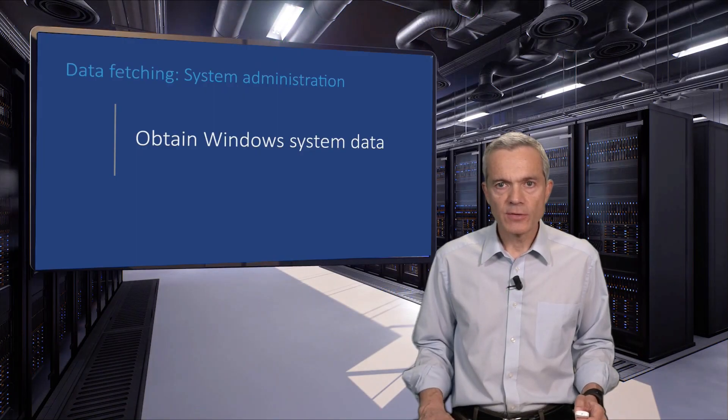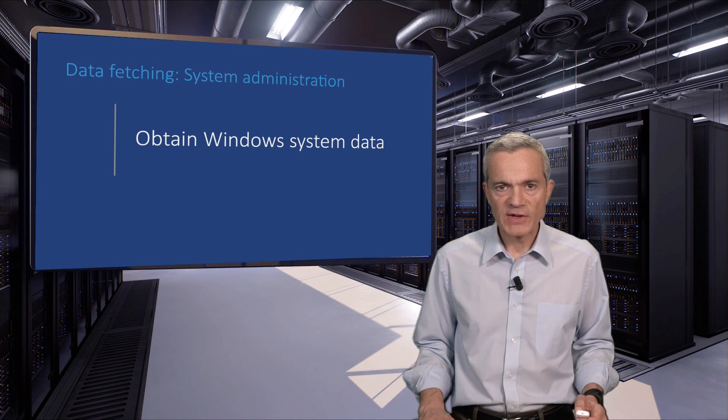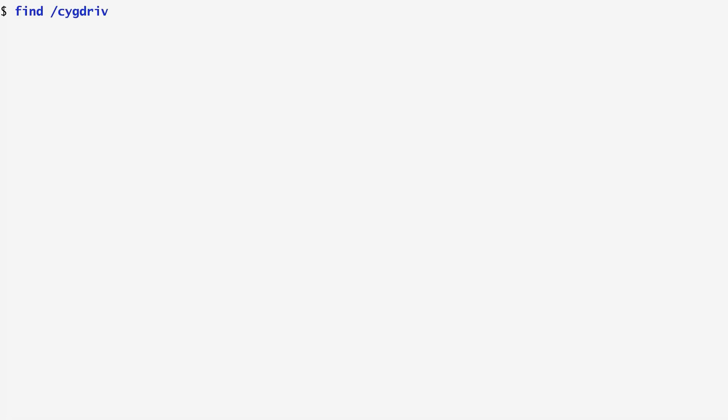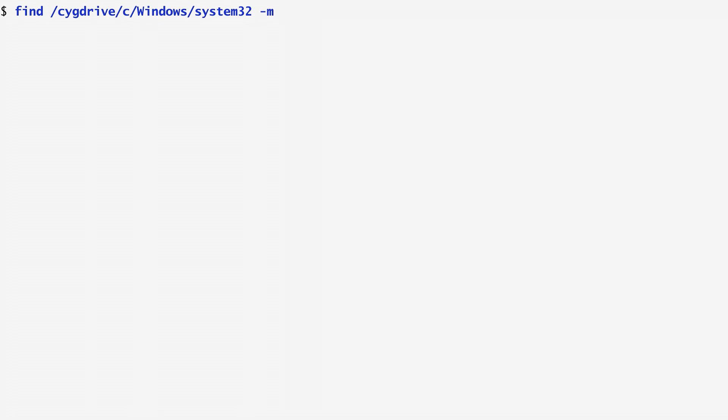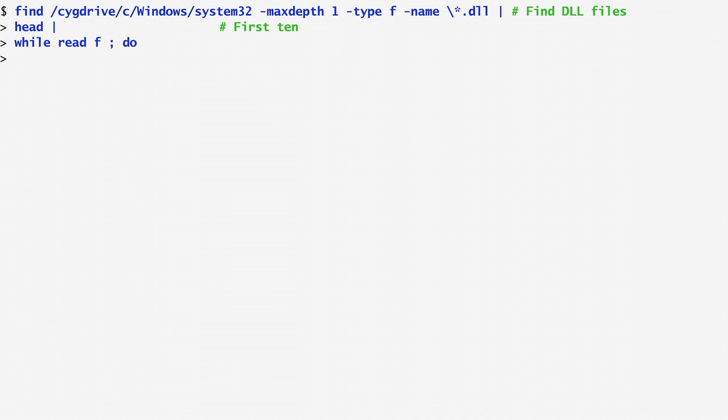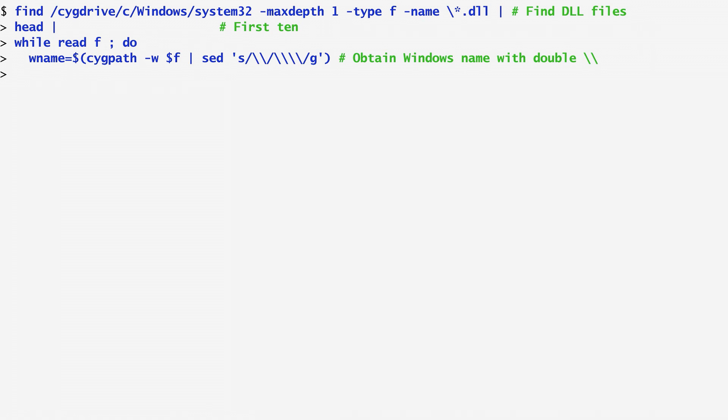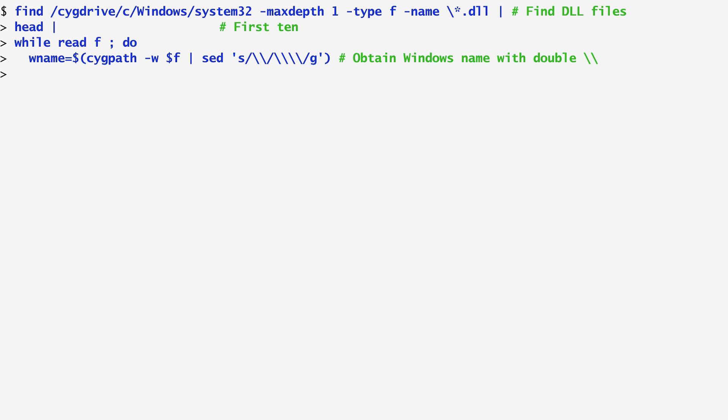On Windows, we can use the WMIC command to obtain all types of administrative data. Let's say I want to find and list the DLL file versions. I run the find command on /cygdrive/c/Windows/System32. I only search at the top level for files whose name ends with the suffix .dll. For the first 10 DLLs found, I read the file name in a while loop and modify it in a way that I can pass it to WMIC. First, I convert its path to a Windows path using the cygpath command we learned. Then, I invoke sed in order to replace backslashes with double backslashes. This is required by the way WMIC expects its arguments.